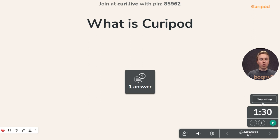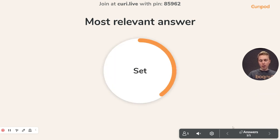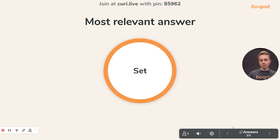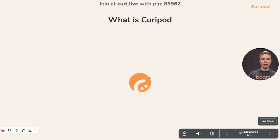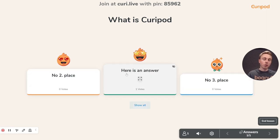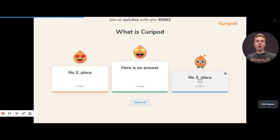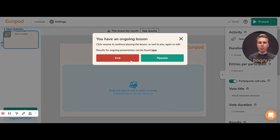Then all the participants get to vote for answers they like. At the end, it shows up here so you can see all the different answers. Now it's just this one because I was the only participant — but here is the answer. That's briefly what CurePod is: an interactive lesson tool.